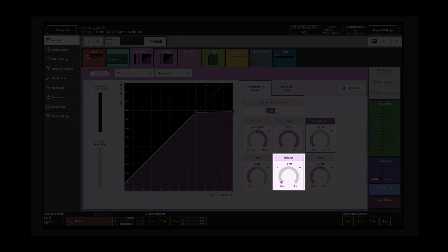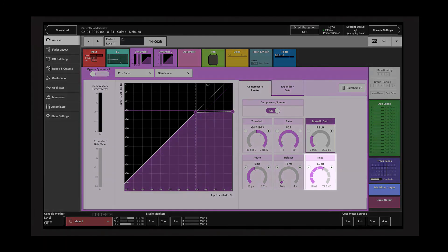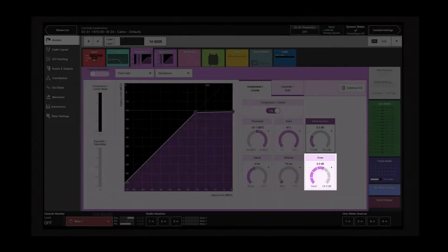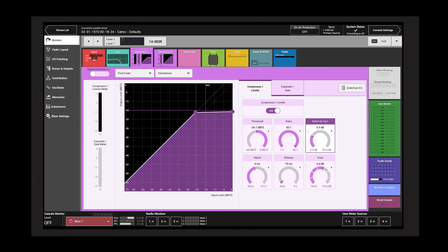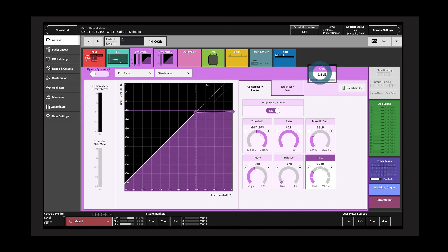The knee control defines the range over which the threshold is applied. When the knee is set to hard, the signal is completely unaffected until reaching the threshold, at which point full gain reduction is applied. A soft knee means a gradual takeover around the threshold point.